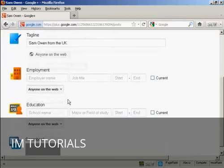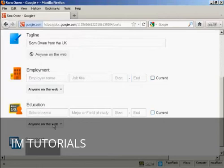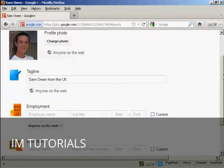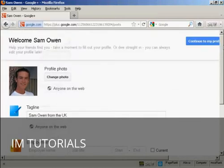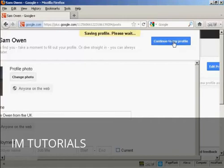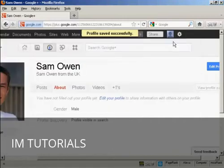And I can fill in all sorts of information here about who I work for and what school I went to and so on. I'm just going to leave this blank for the time being. And then I can click here, continue to my profile. So we'll click there.